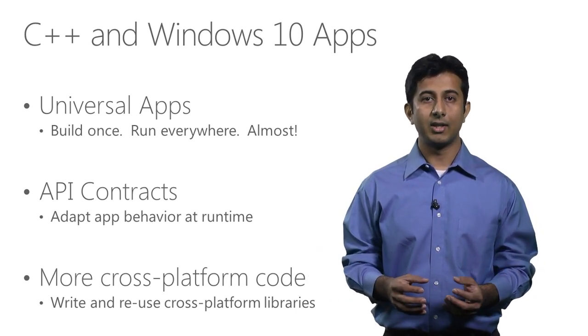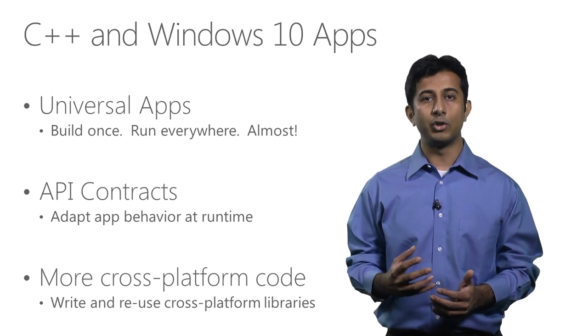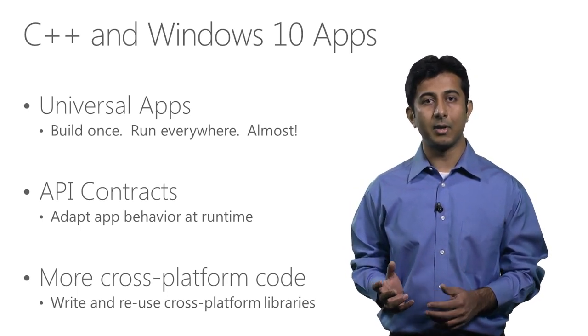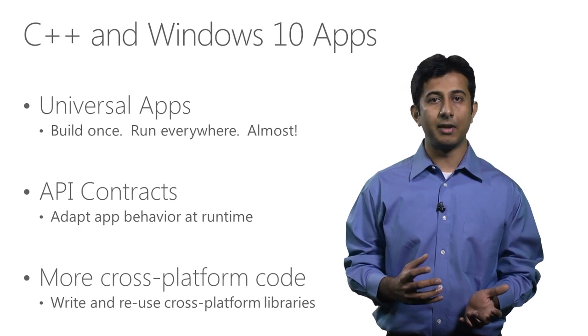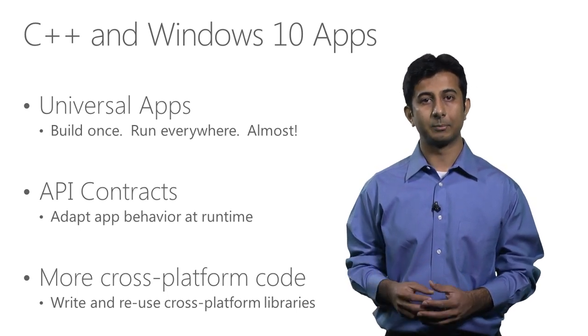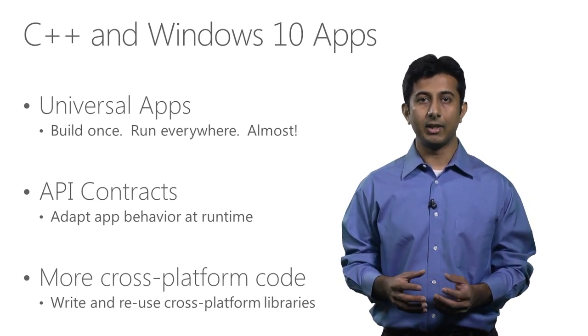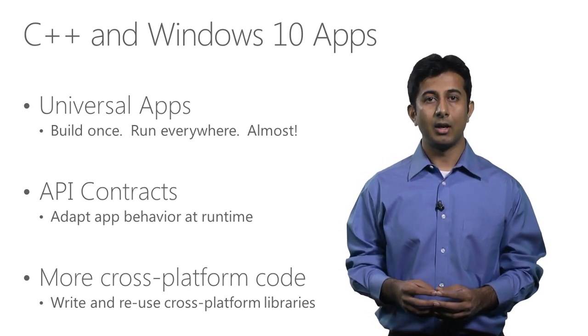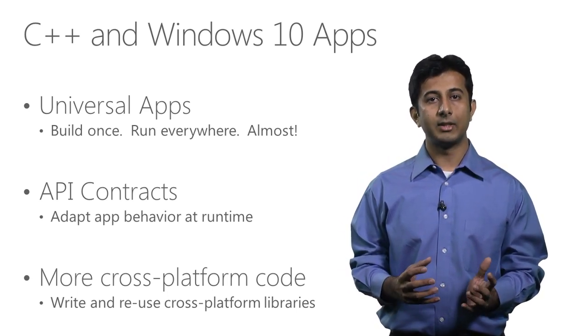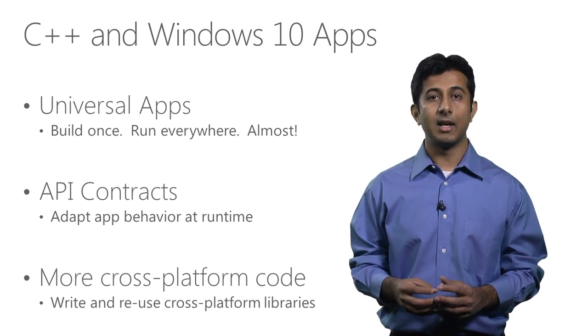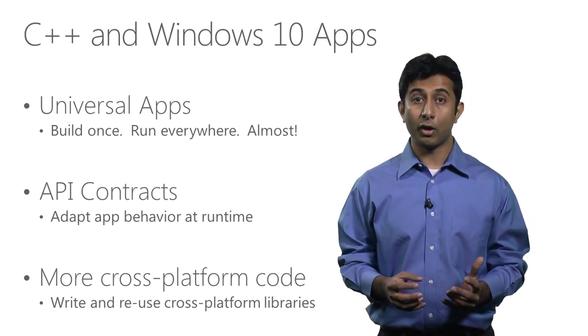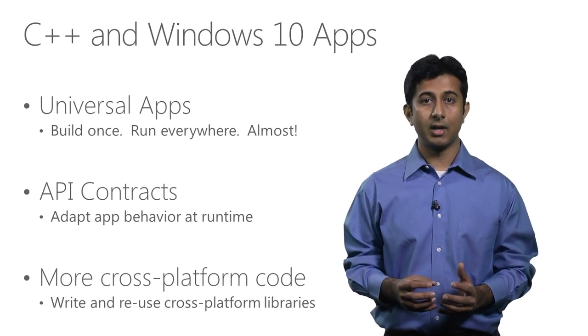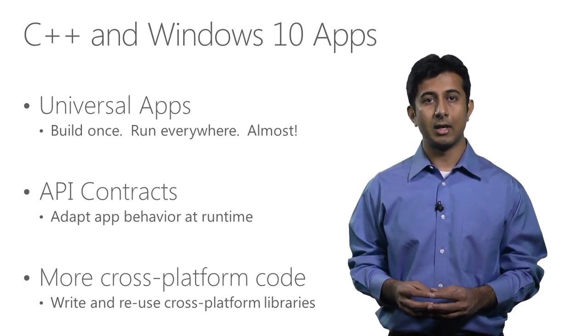In addition to this, API contracts also allow you to check for the presence of some device capability at runtime and dynamically change the app's behavior at runtime based on this information. And lastly, in addition to all the Windows 10 specific changes, Visual C++ also provides several new features in the C++ language and libraries conformance space. We have done a lot of work to provide major pieces of the C++ 11 and C++ 14 standards.